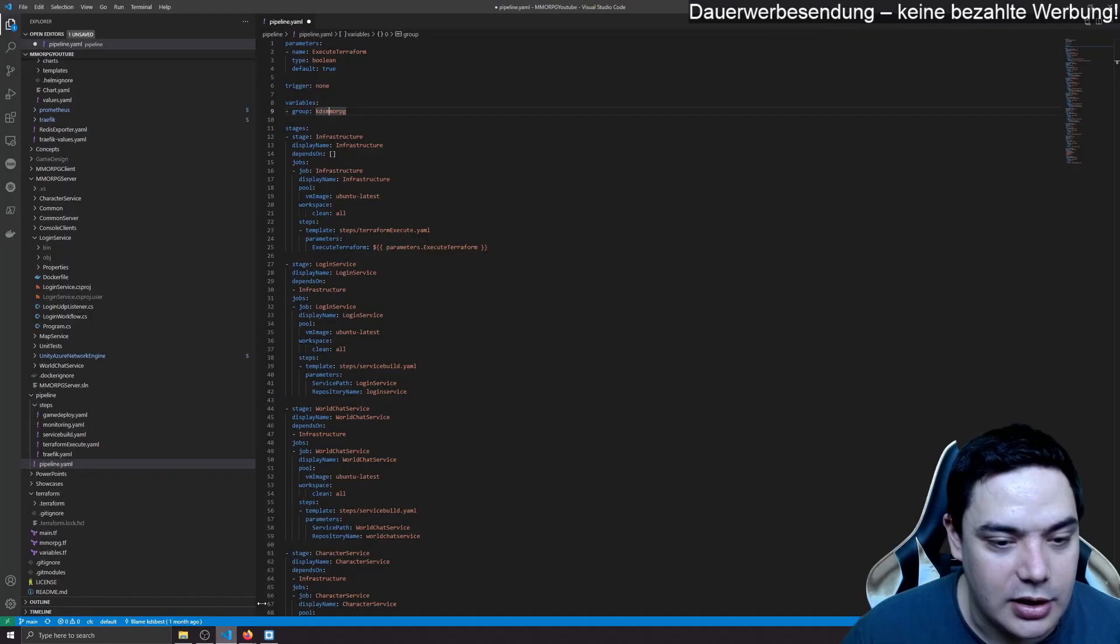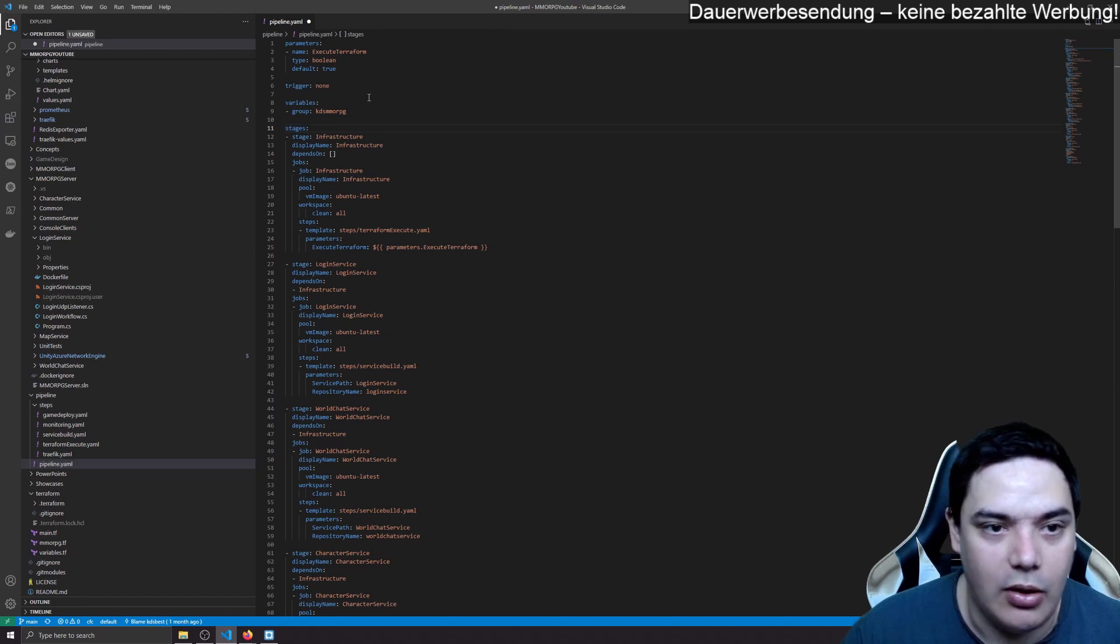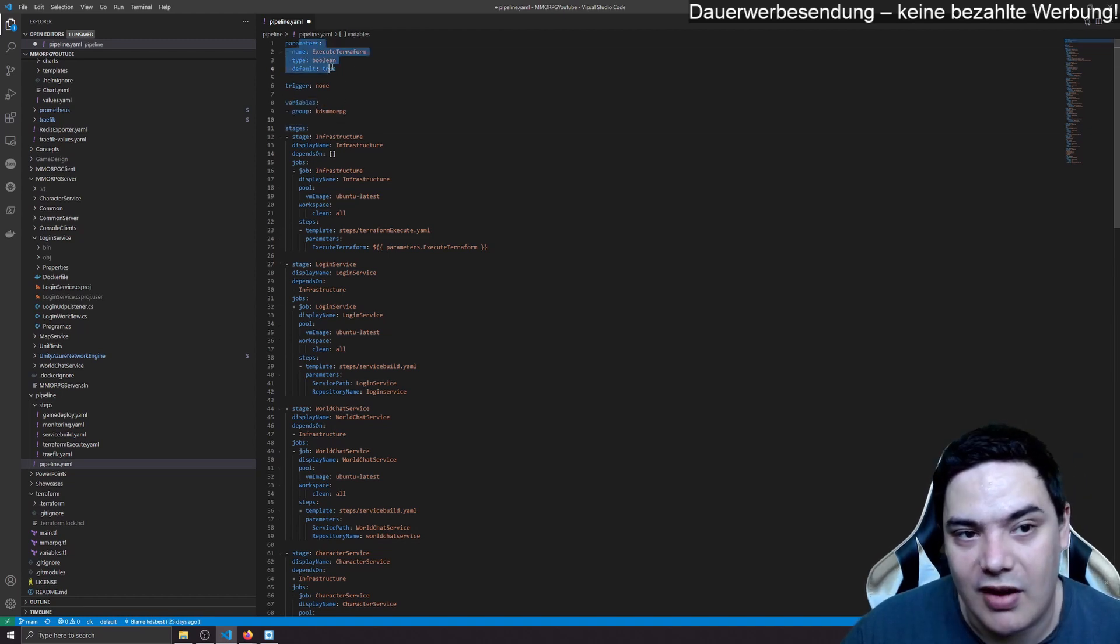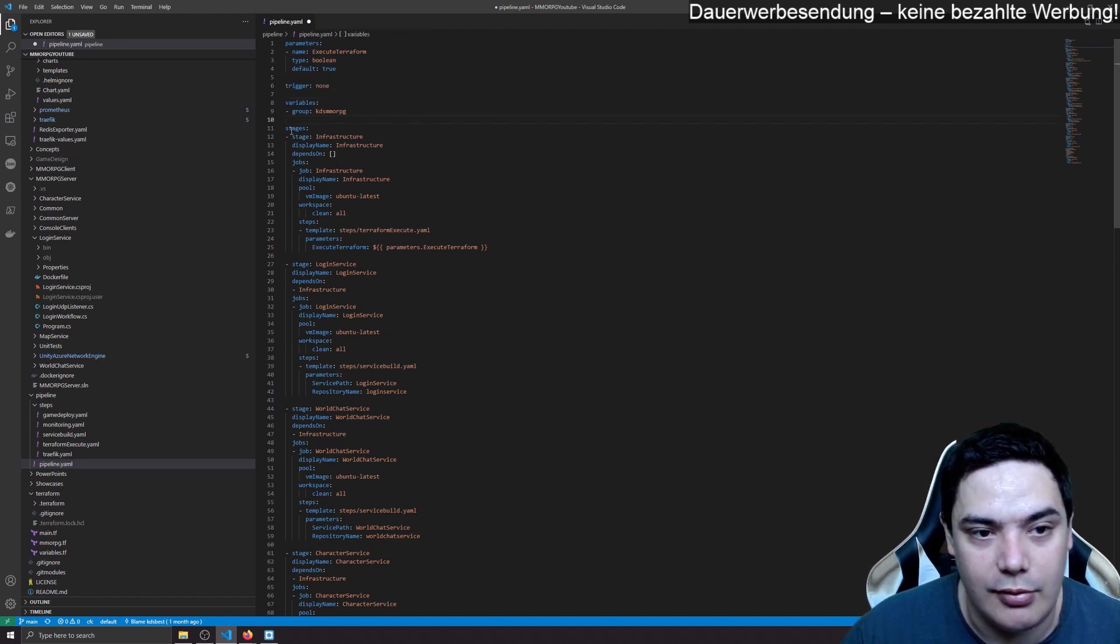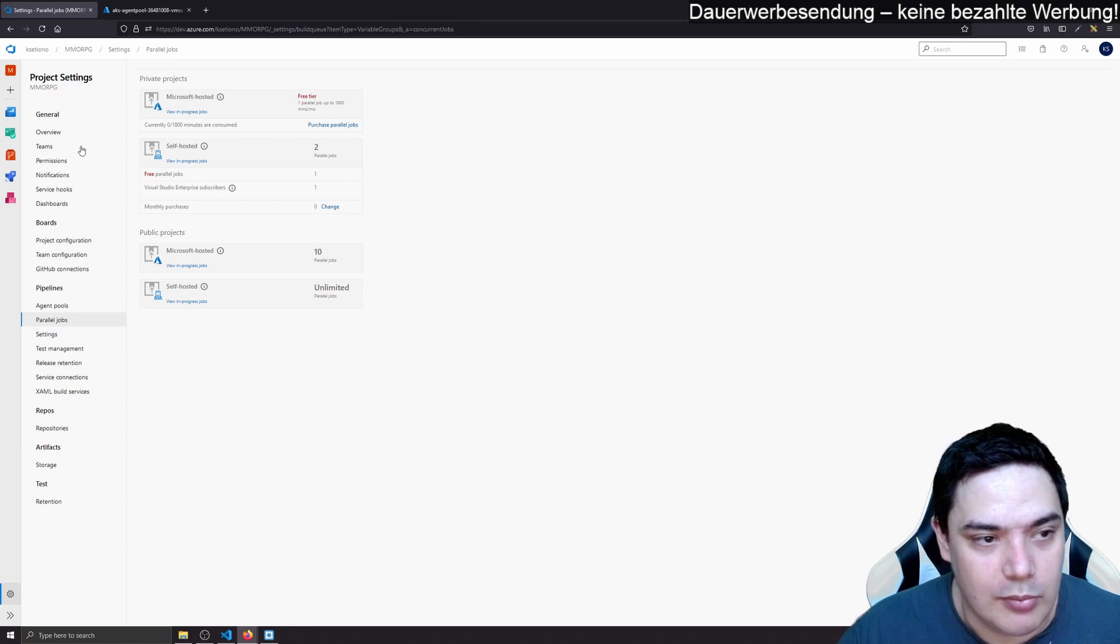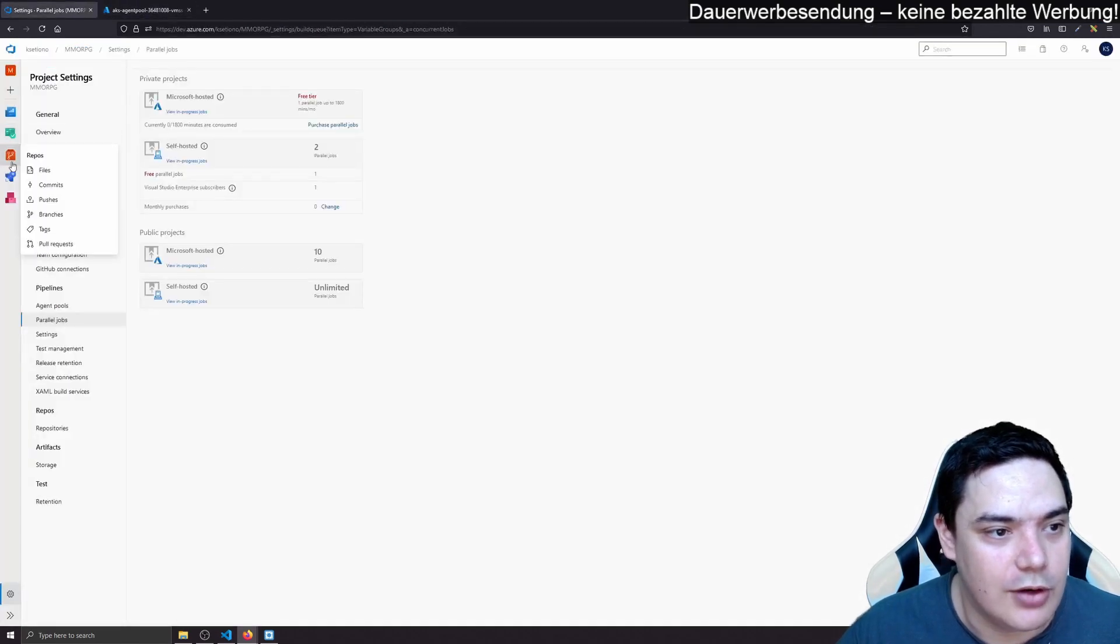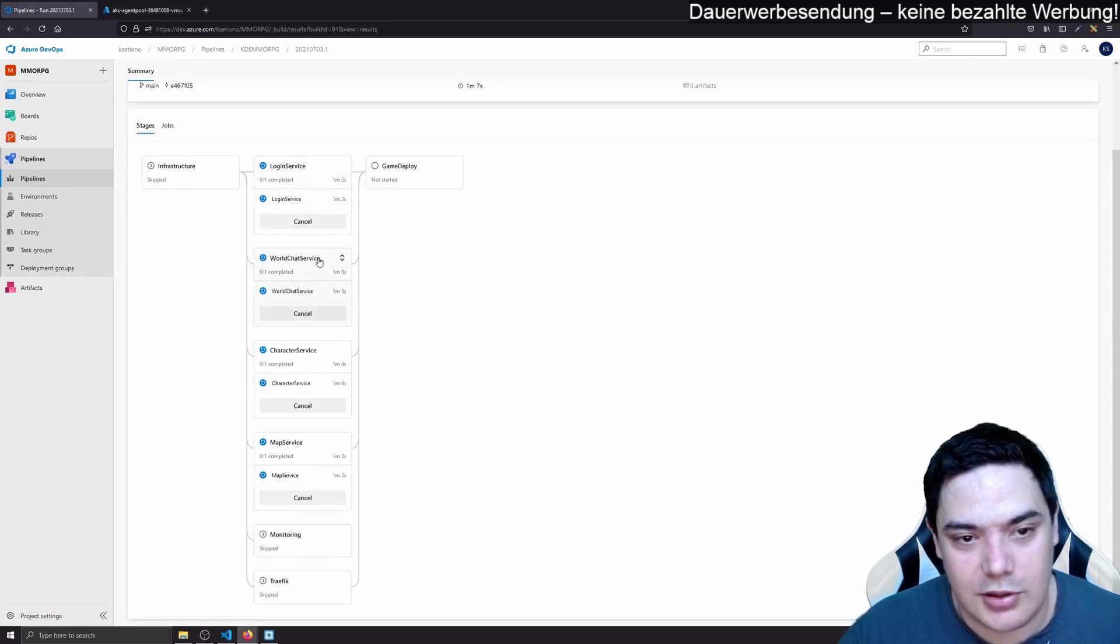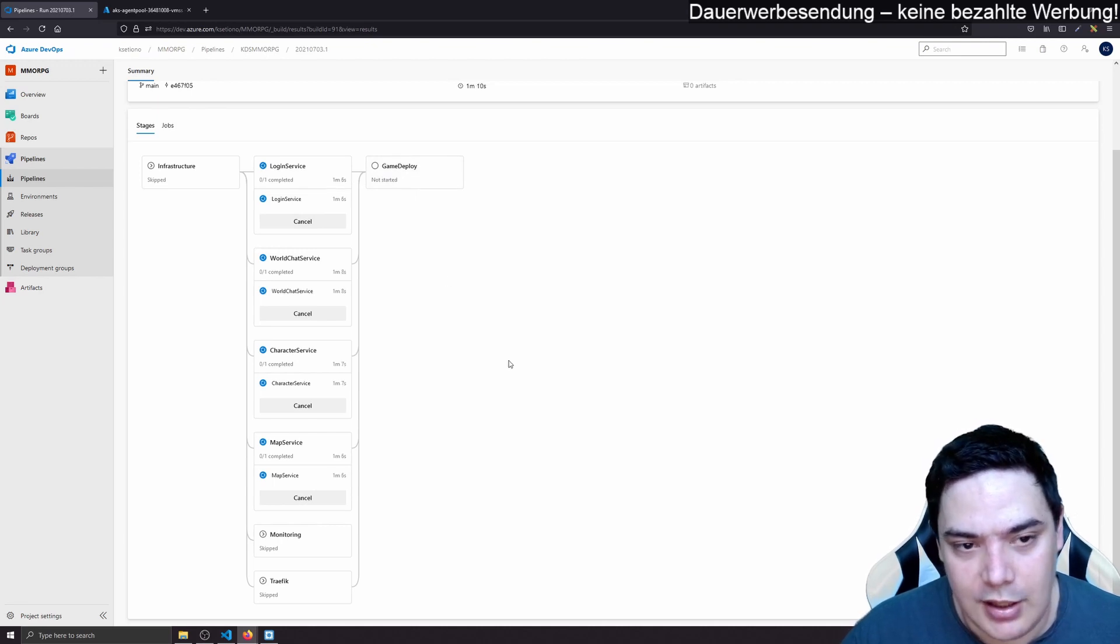So let's get back to how a pipeline is created. We have variables, we have parameters and we have triggers. So the next thing is we have stages. And stages is the configuration for those dots here. For example, infrastructure is a stage, login service is a stage, virtual service is a stage, game deploy is a stage. What you can do, what I often see is you build one pipeline for building.